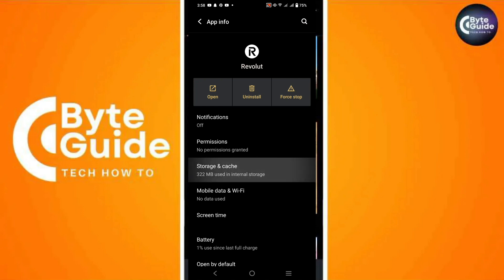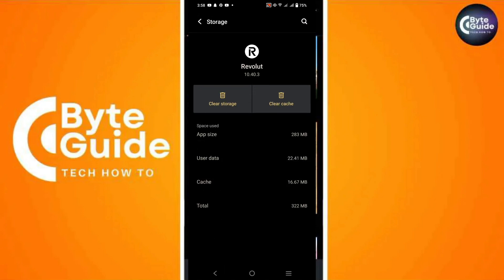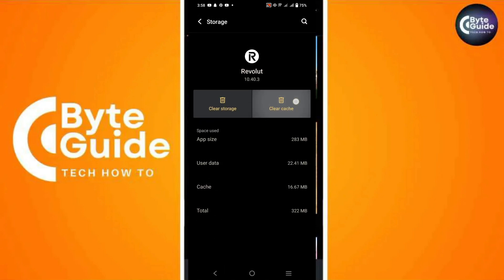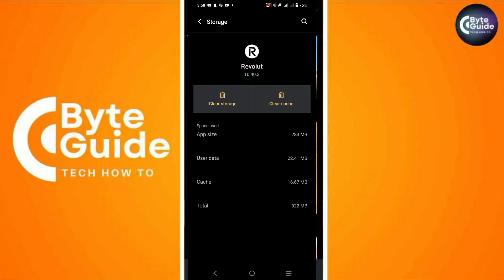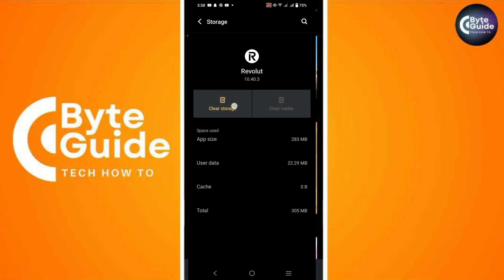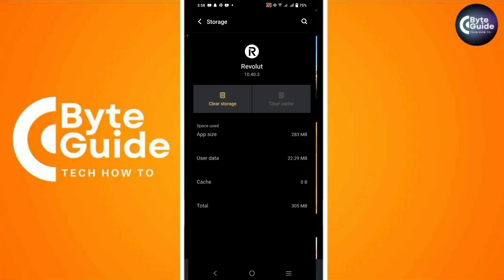Then go to Storage and Cache. Here, tap on Clear Cache to remove temporary files that might be causing issues.